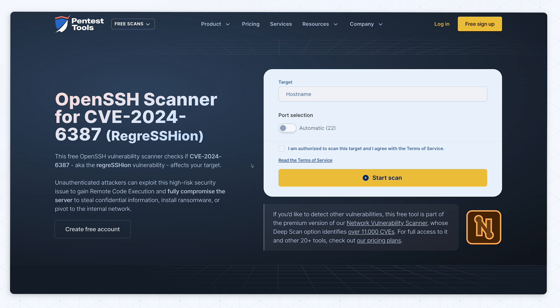The regression vulnerability in OpenSSH has kept everyone on the edge since it was disclosed this week. Because we know how important it is to be able to move fast and get reliable results when a critical widespread vulnerability hits, we created a free scanner for CVE-2024-6387.